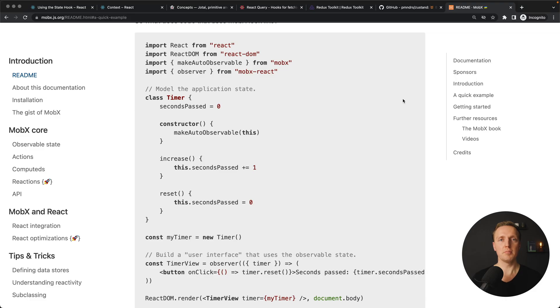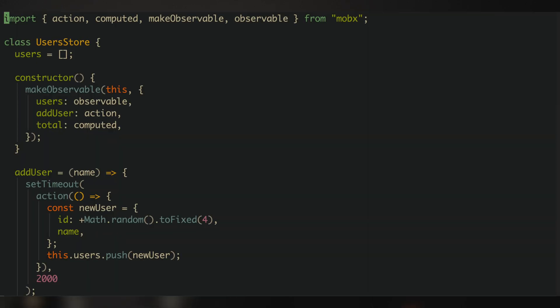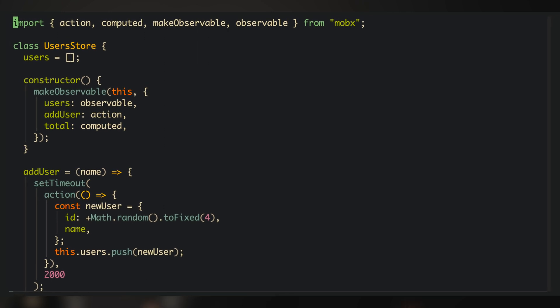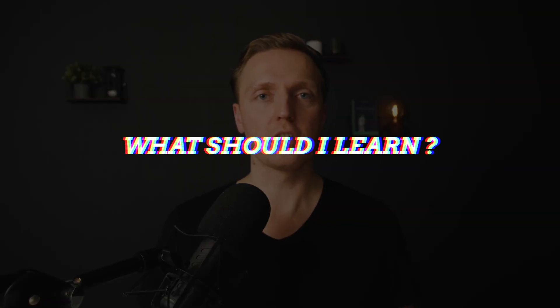The last alternative to Redux is called MobX. It is the most different approach from Redux because it uses classes to make your application reactive. But the main idea is the same: you have state inside these classes, you can observe your state, and you can make mutations — changes to the state. Additionally, you have asynchronous actions that can also change your state.